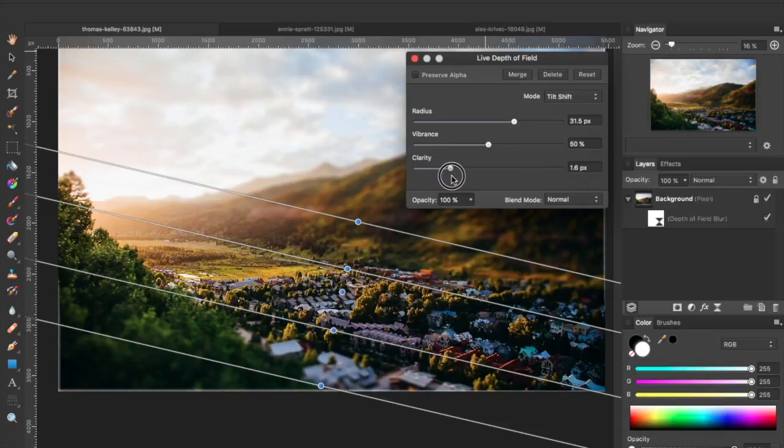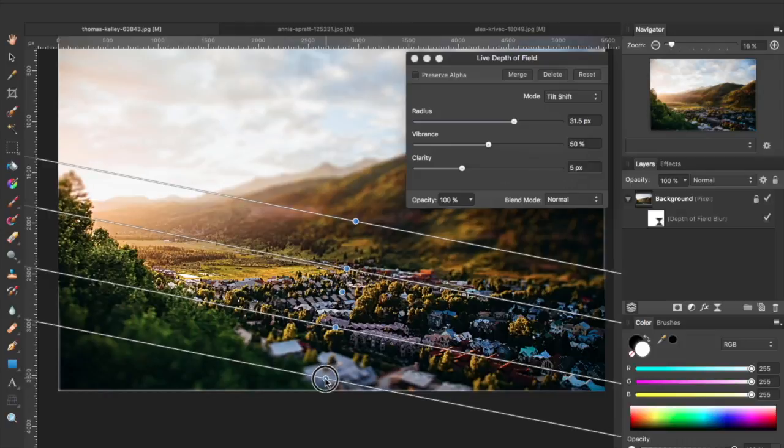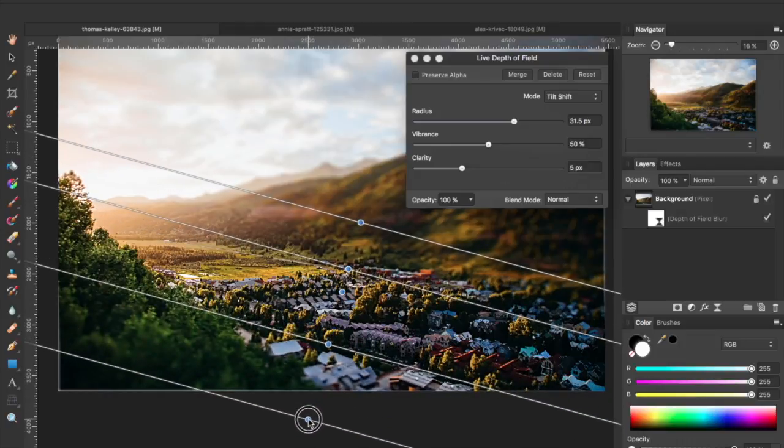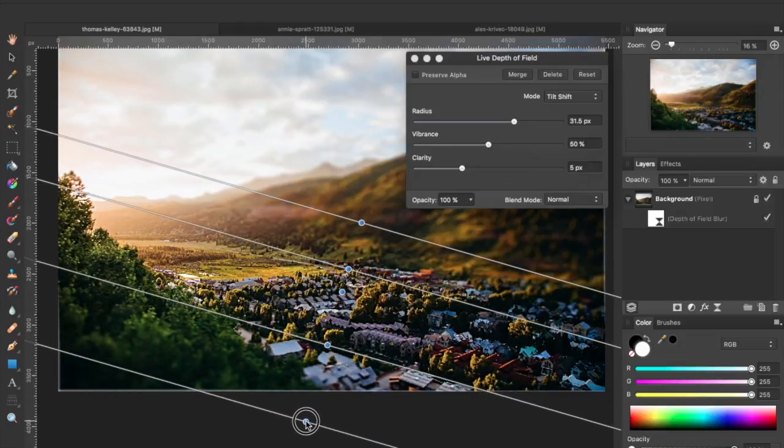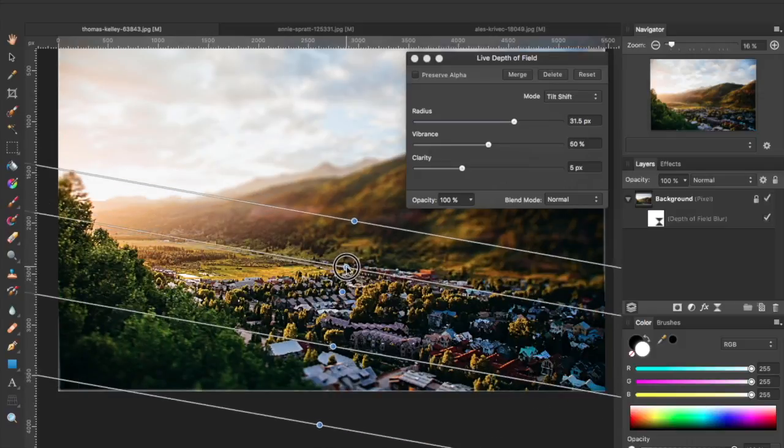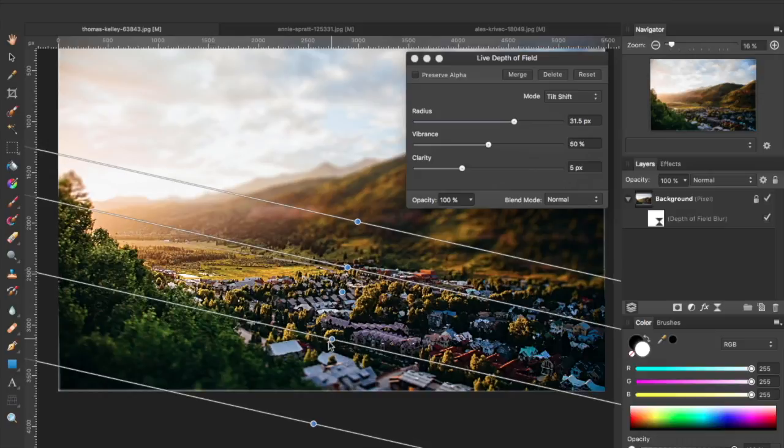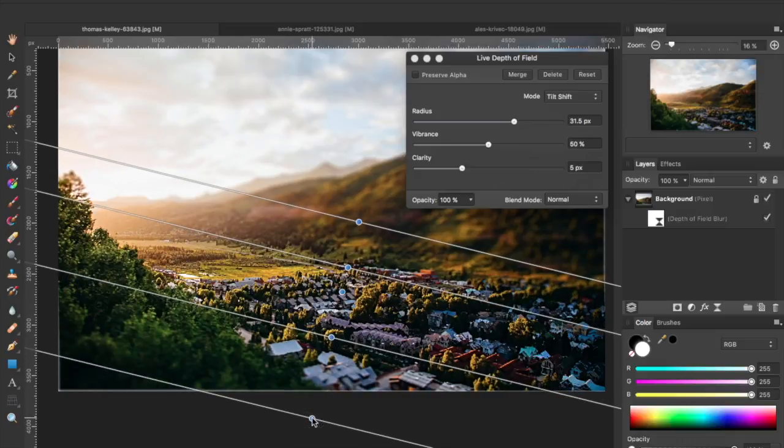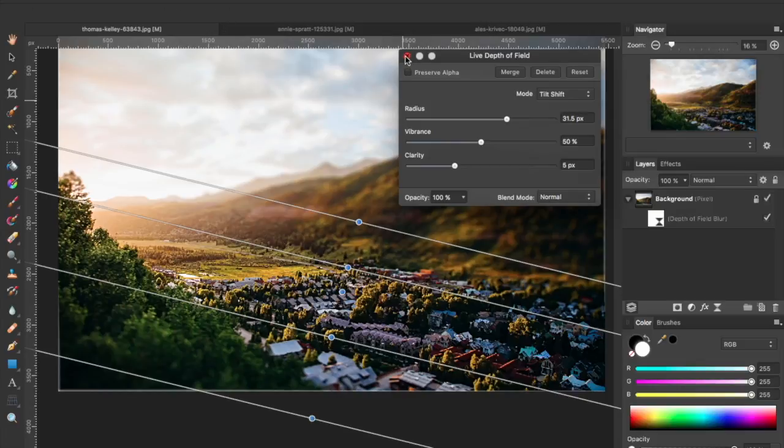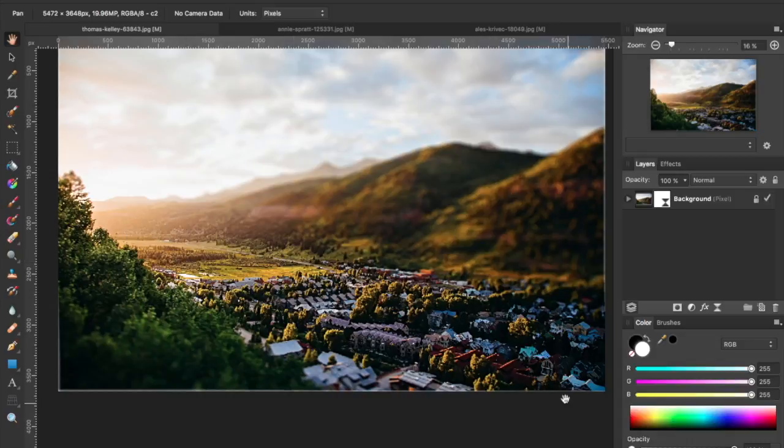And then our clarity is going to sharpen the image slightly. That's all impacted by these lines. Have a little bit more of a transition for the bottom one compared to the upper. And there you go. You can see that's a very good tilt shift effect.